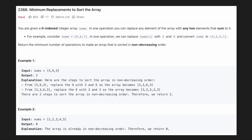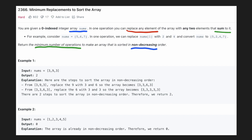Hello everyone, let's try to be a cheat code ninja today. In this problem we are given an array and we can replace any element in the array by splitting it into two numbers that sum to it. We have to minimize the number of such replacements to make the array sorted in non-decreasing order, meaning each element must be at least equal to or greater than the previous element.